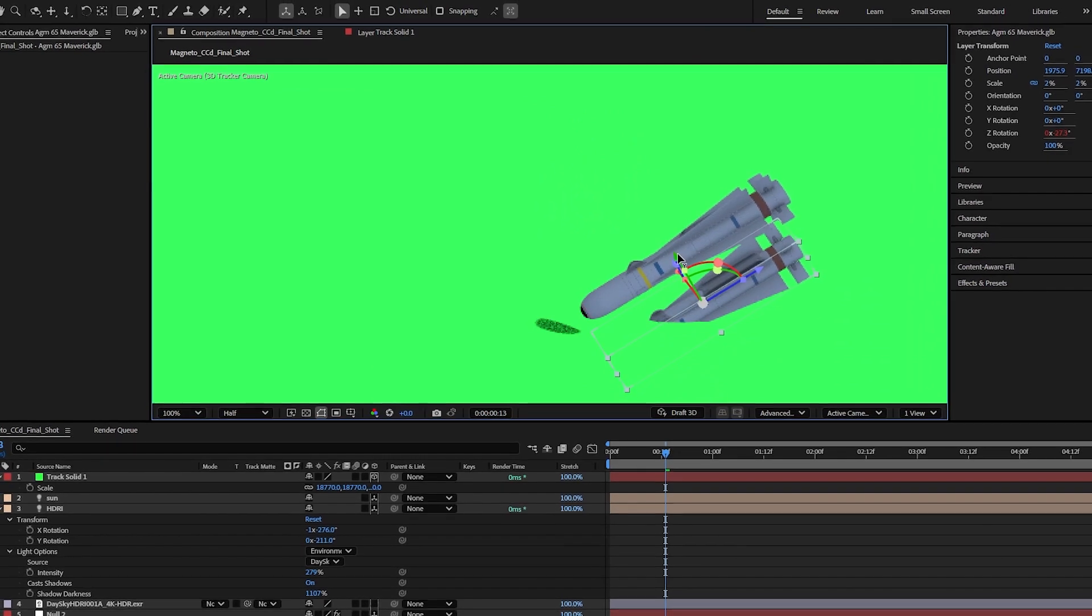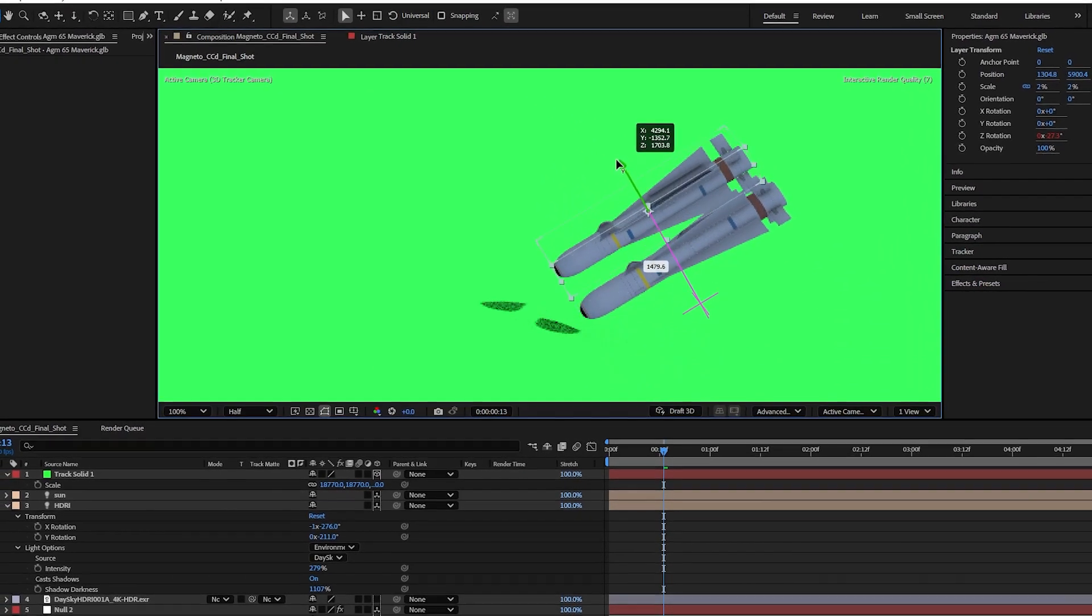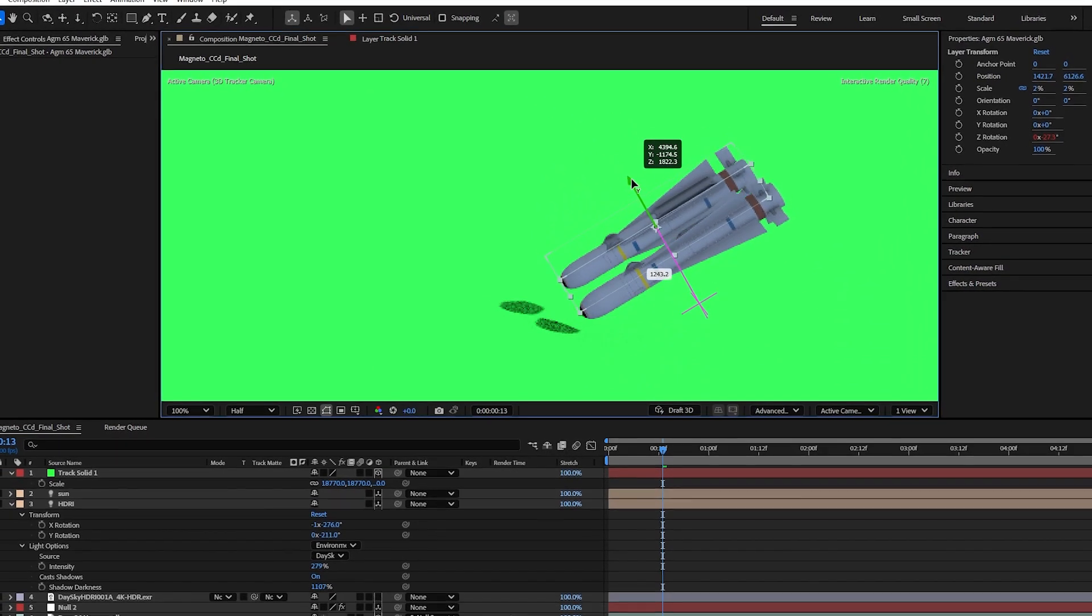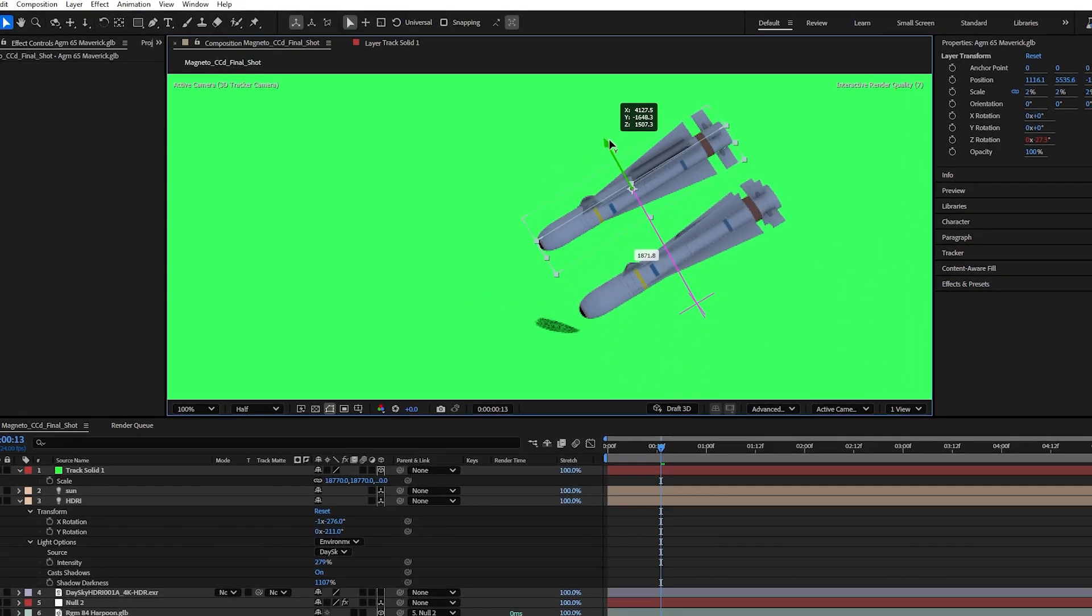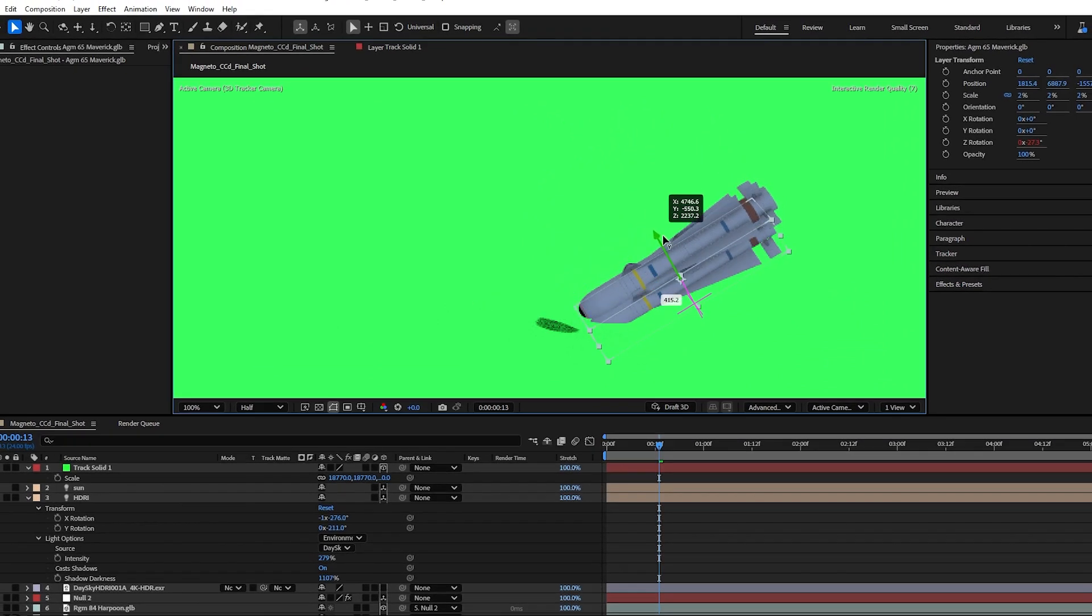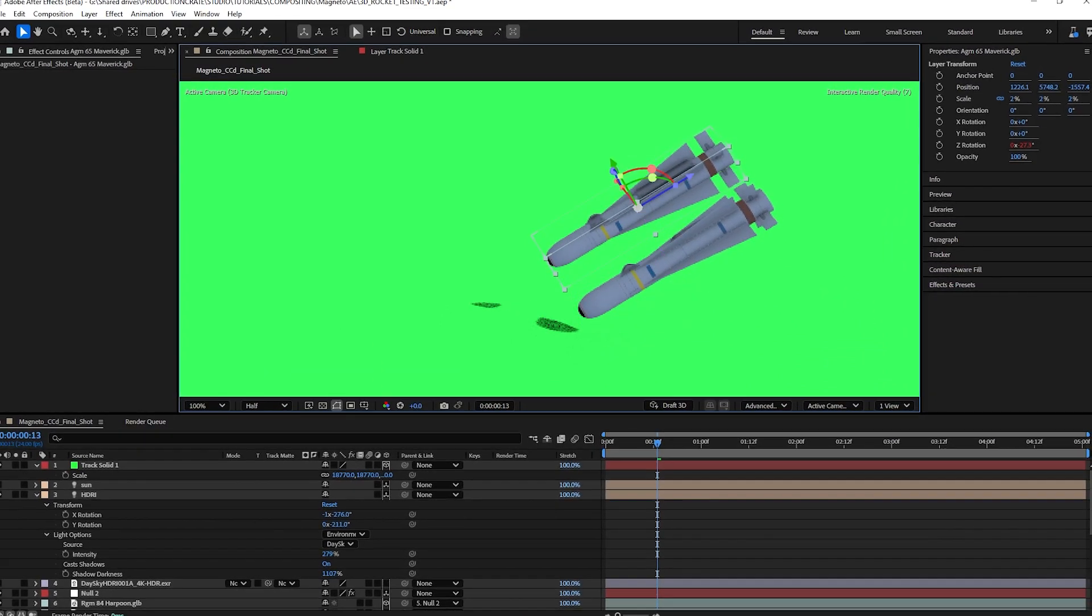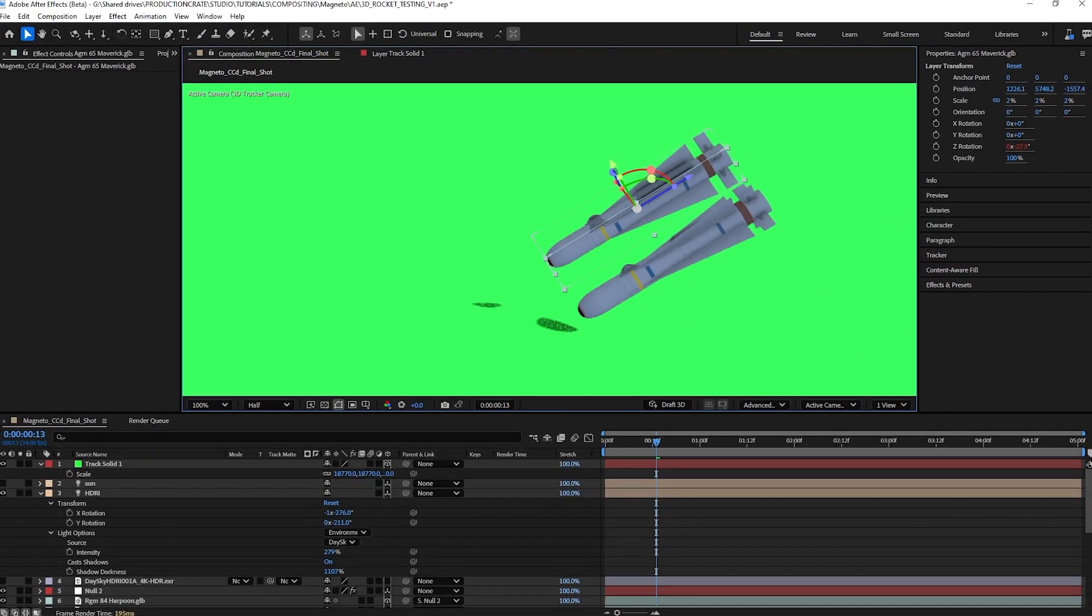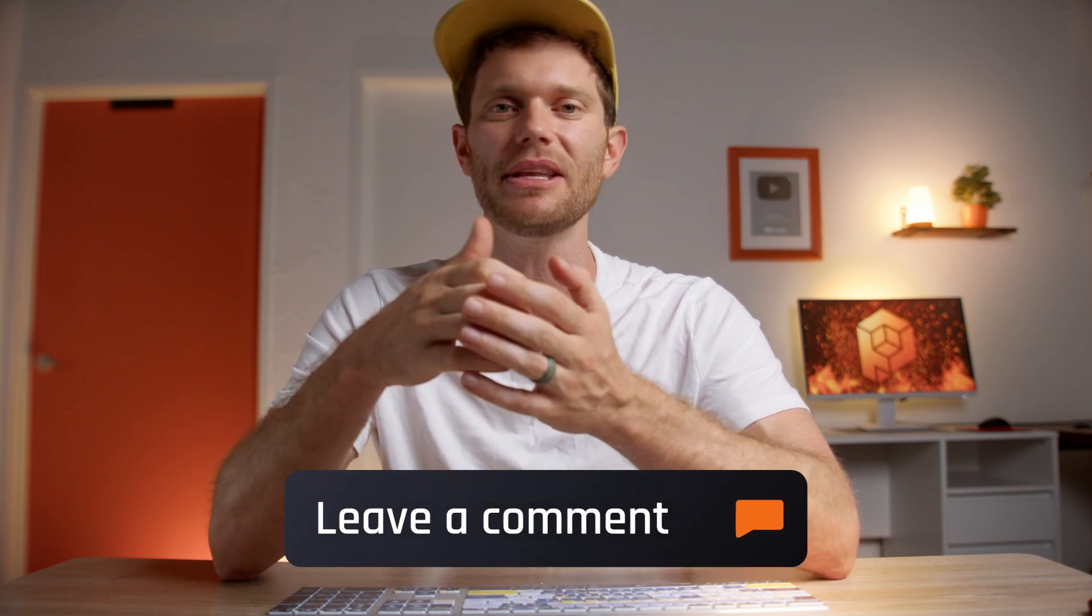The last thing I need are some shadows. Now, there is a shadow catcher that comes in the new version of After Effects, but as you can see, it leaves something to be desired. Now, hopefully, this gets better in the future. I messed with a bunch of settings to try and get the shadow catcher to work, but unfortunately, it never quite did. If you have any recommendations or solutions, please let me know in the comments below.